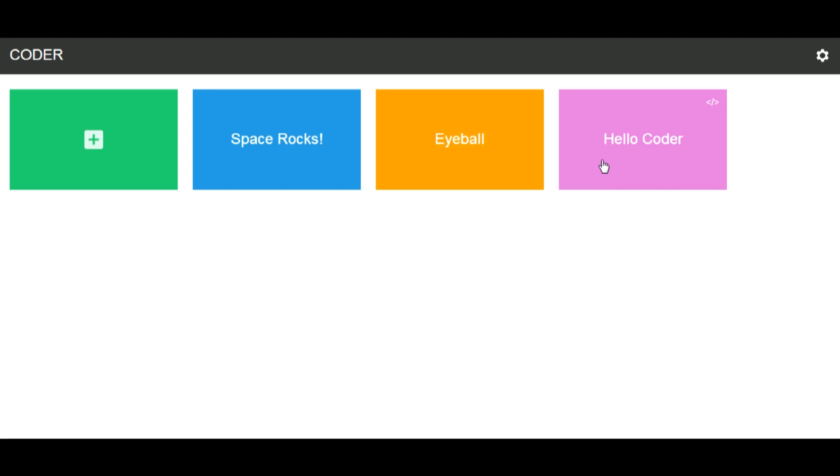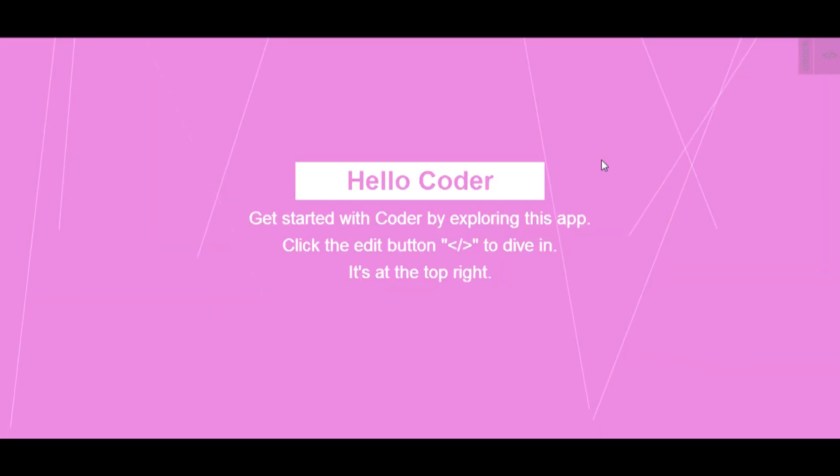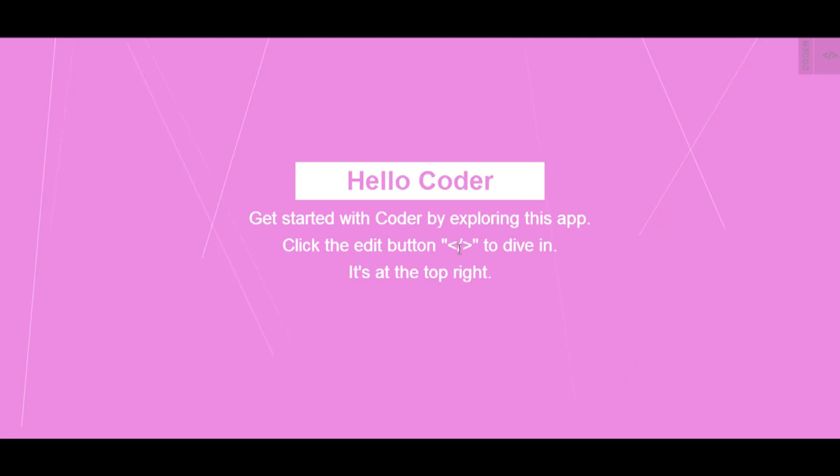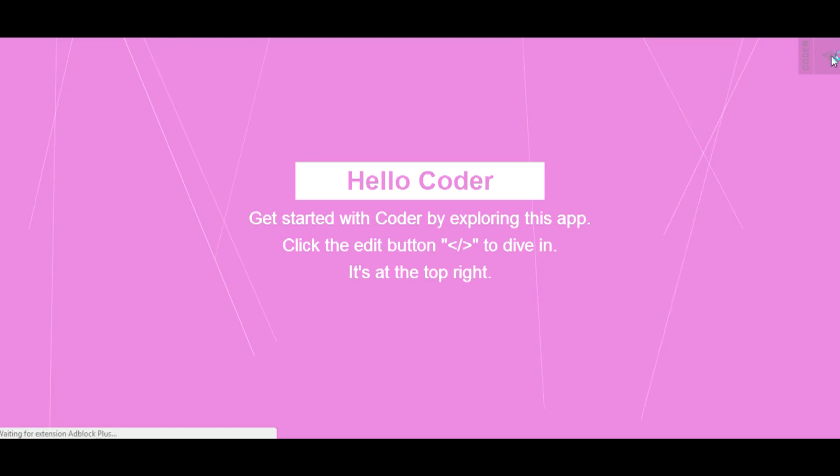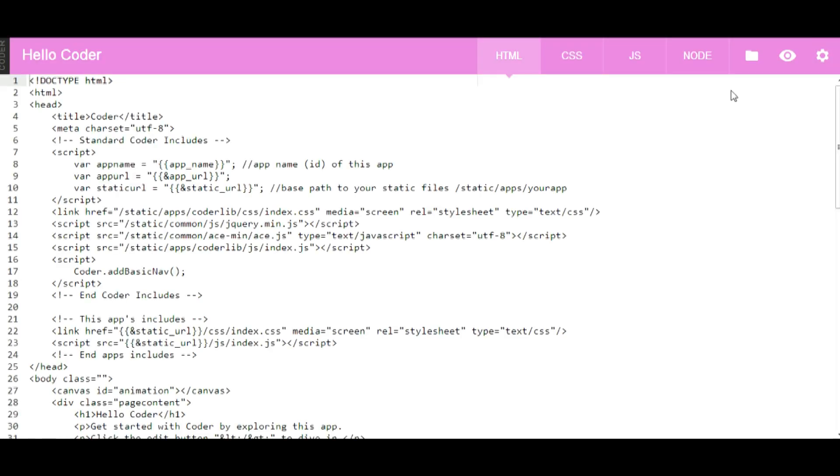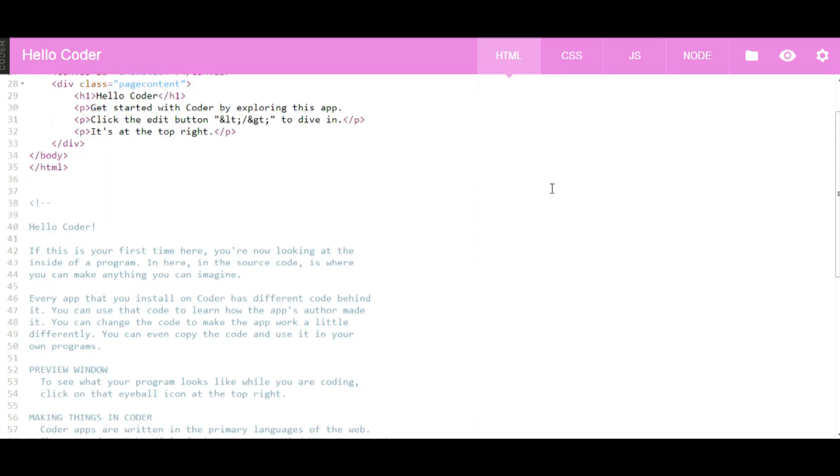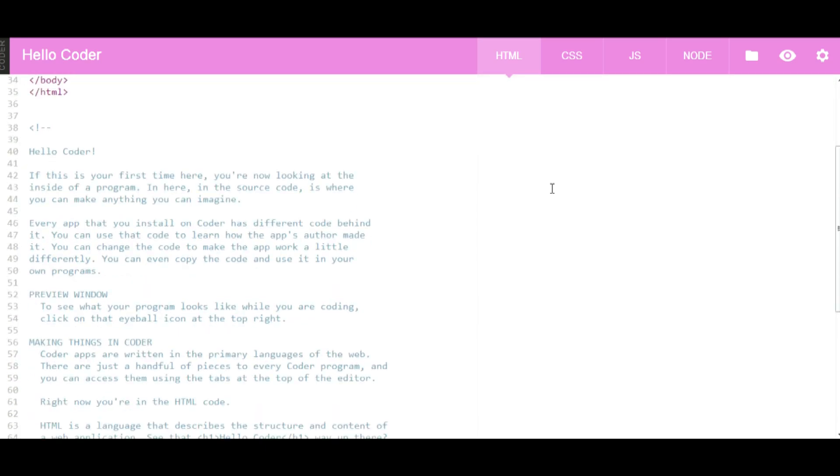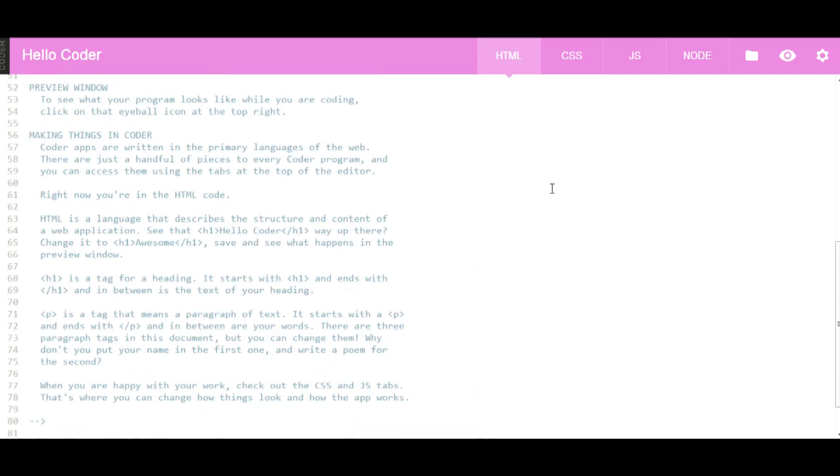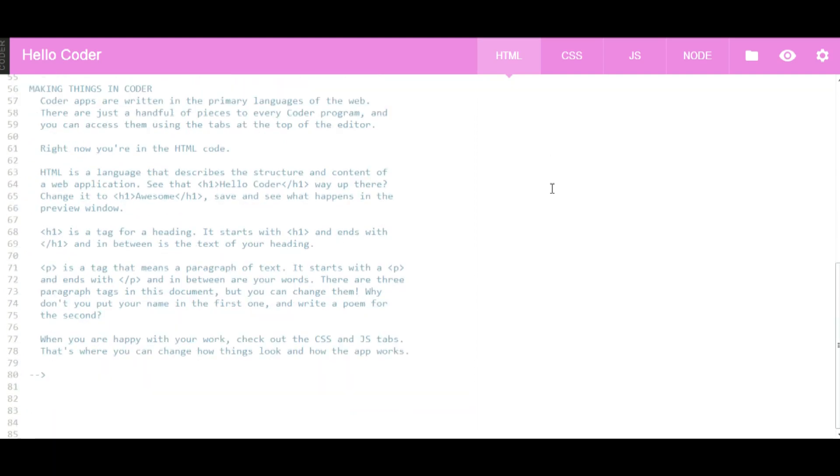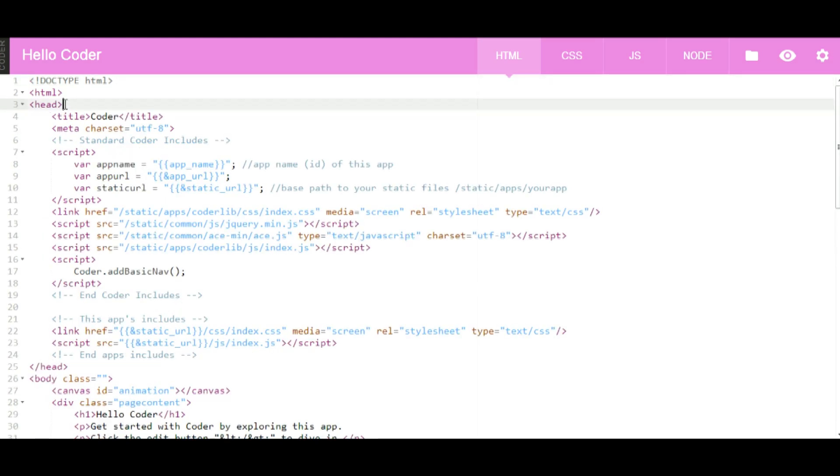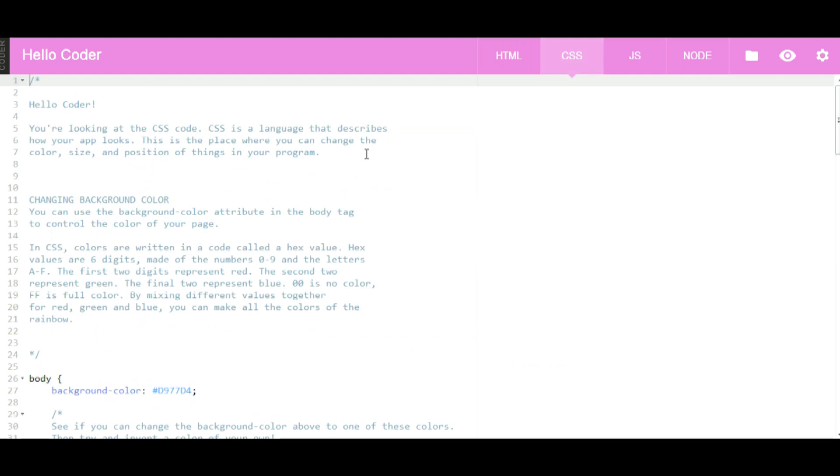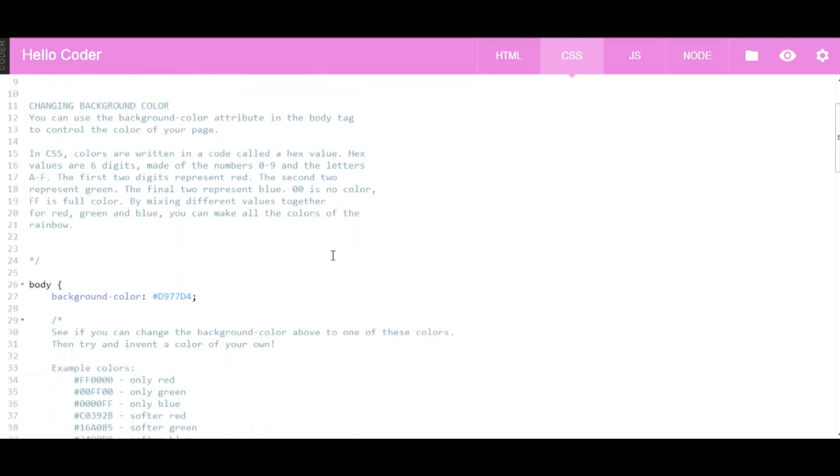Let's take a look at some of the applications that have been created. As you can see, here's the HTML, CSS, and JavaScript.